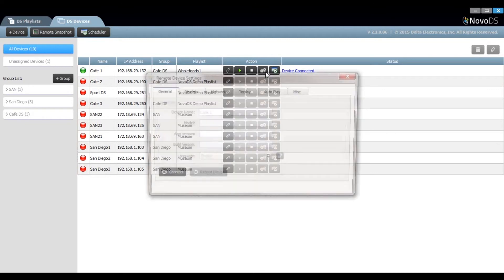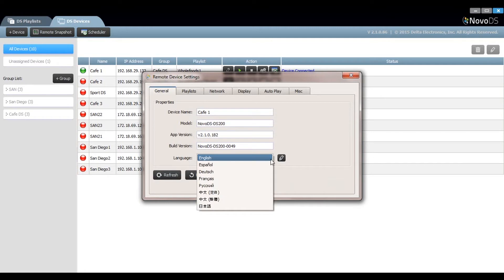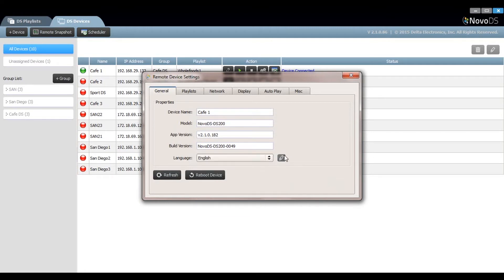Clicking on the settings tab will reveal the general settings tab where you can see the device name, the model, the app or build version, and also the language. If you make any changes here, make sure you click on the right button to make them take effect.